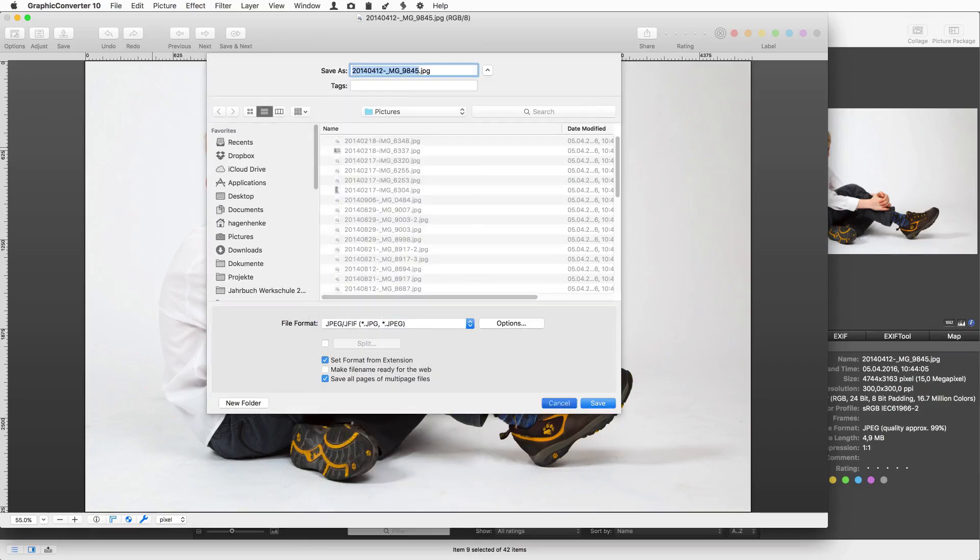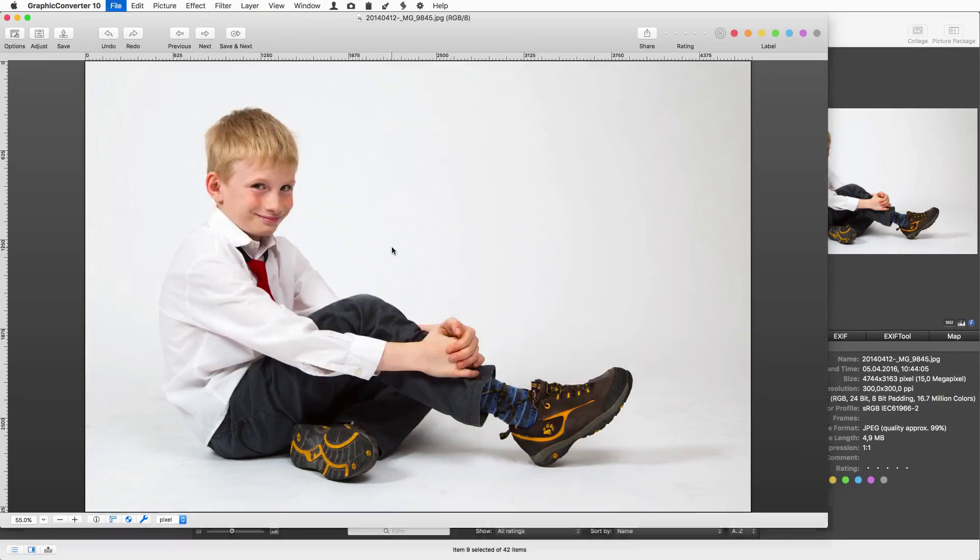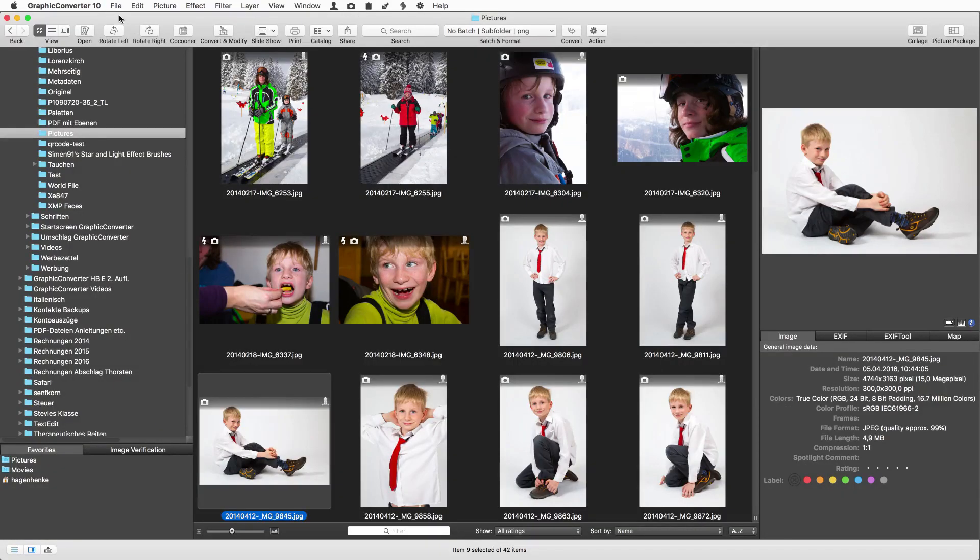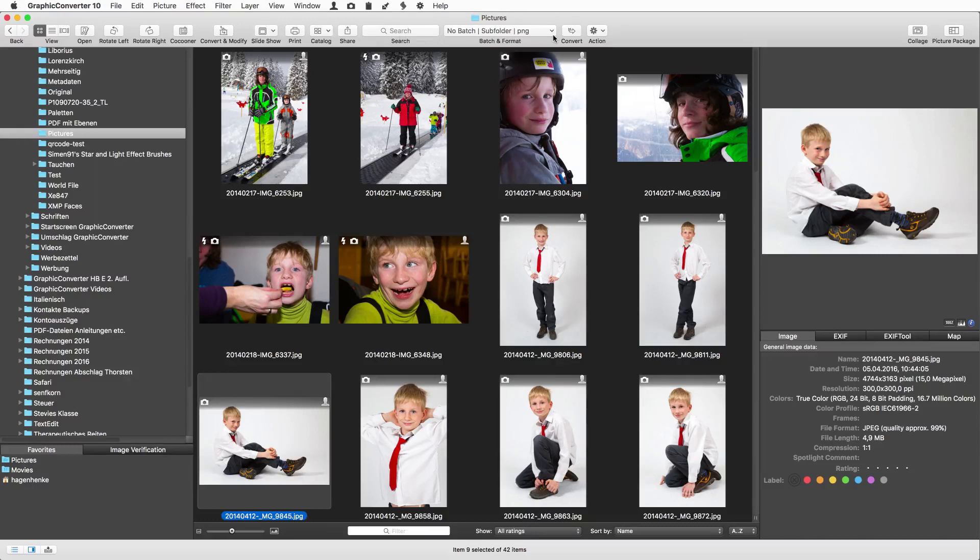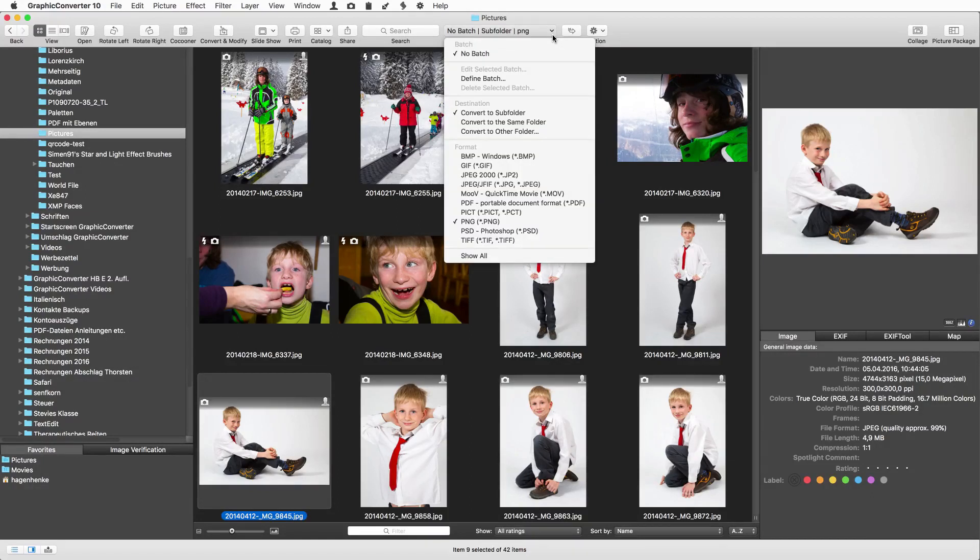Many more functions are available from the toolbar at the top of the browser. The batch and format pop-up menu is great if you need to change a bunch of pictures in one go.